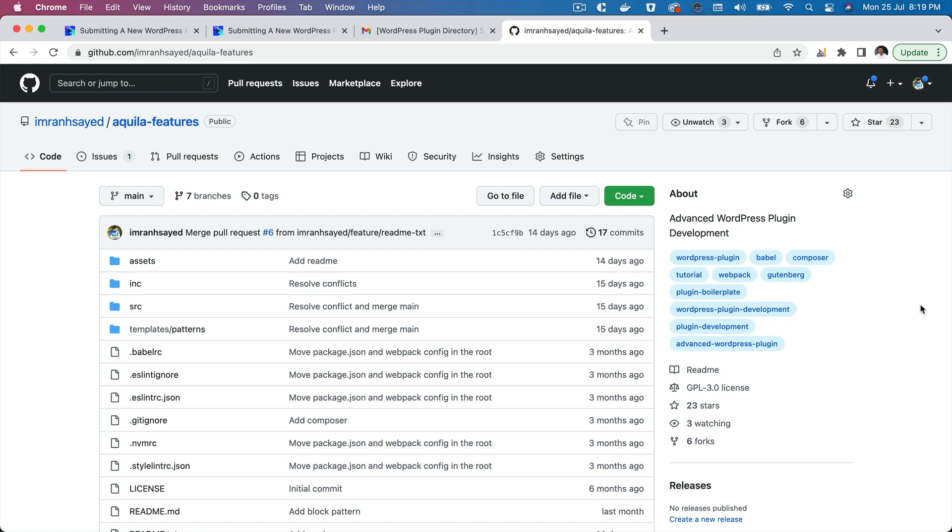Hello and welcome everyone to another episode of Advanced WordPress Plugin Development. In the previous video, we had submitted the plugin to the WordPress.org directory, and in this video we are going to learn how to upload the plugin onto the WordPress SVN so it is available for us to see on WordPress.org and is publicly available for people to download.